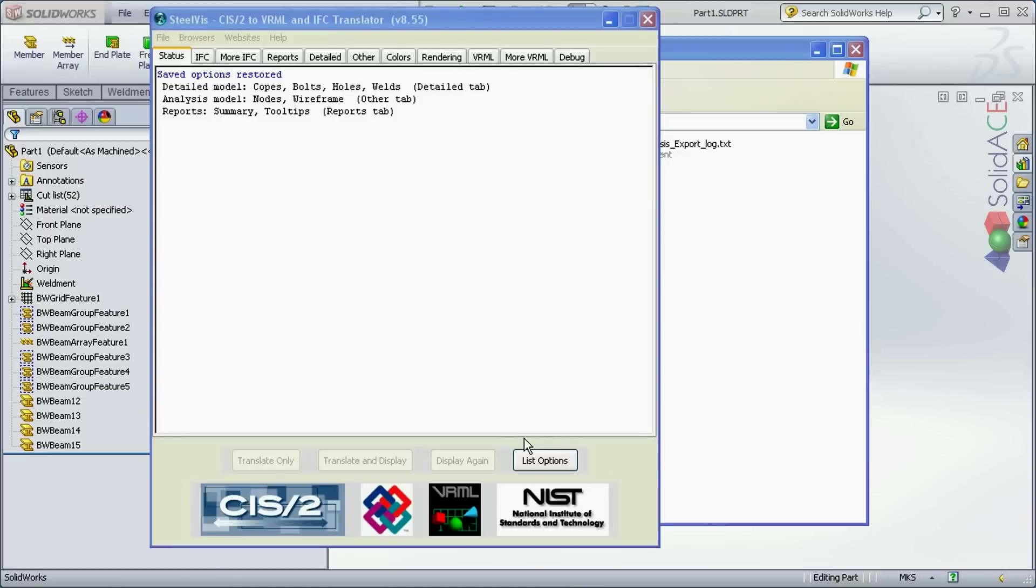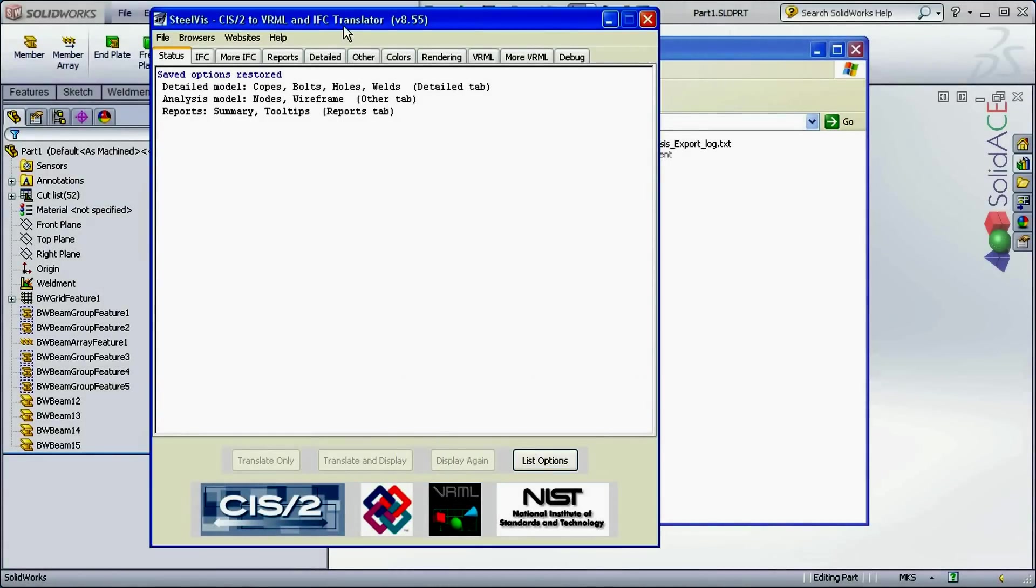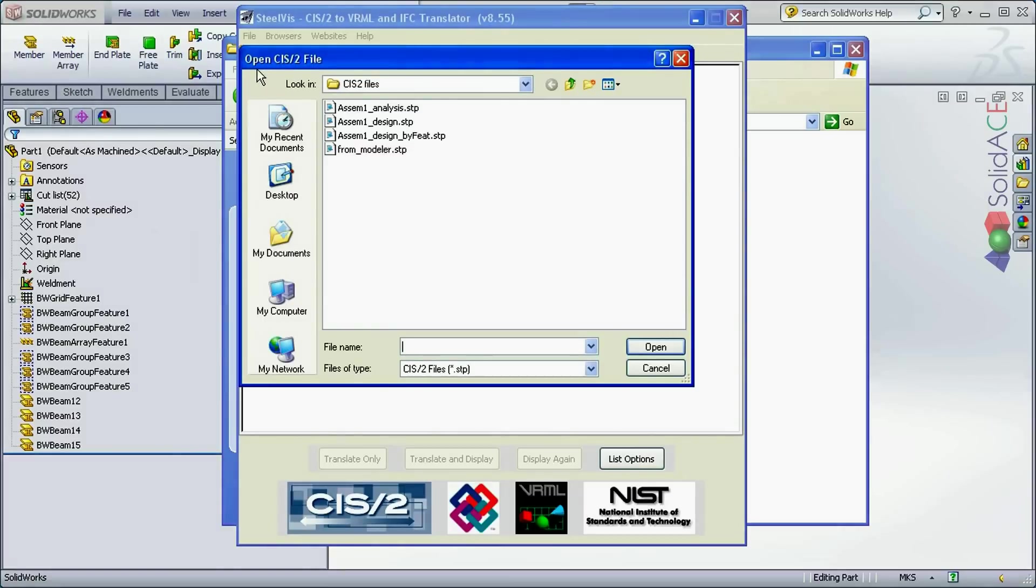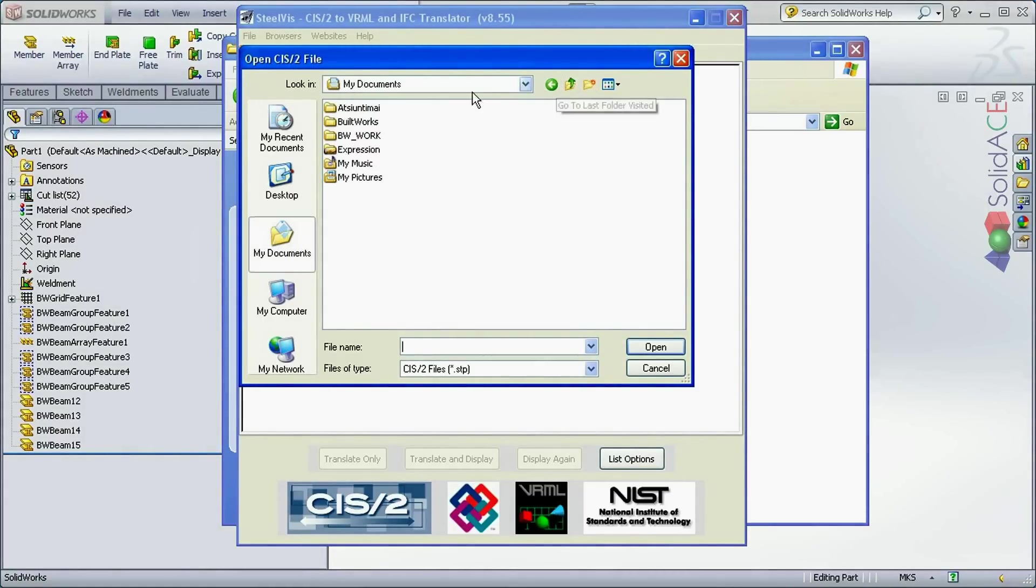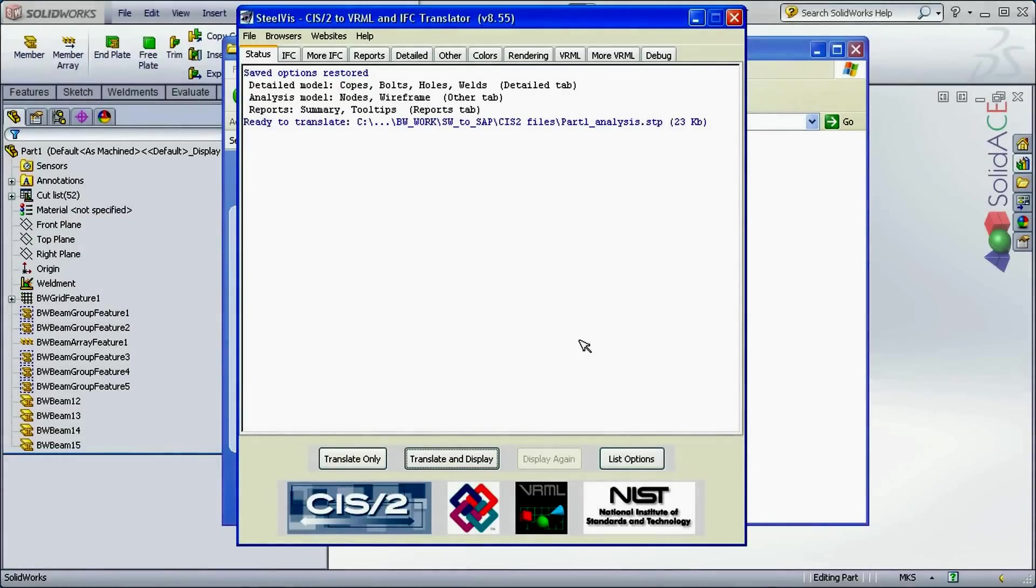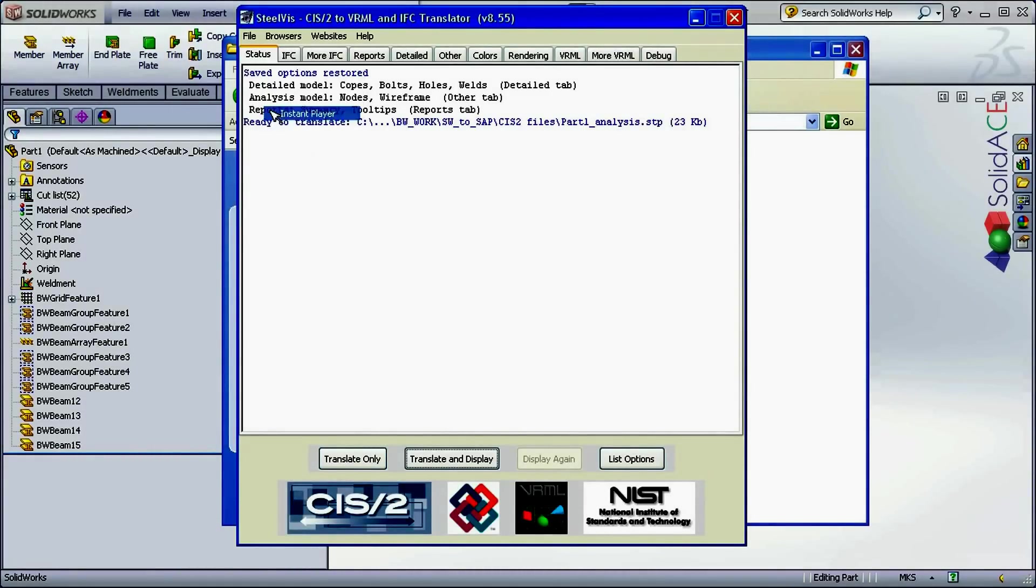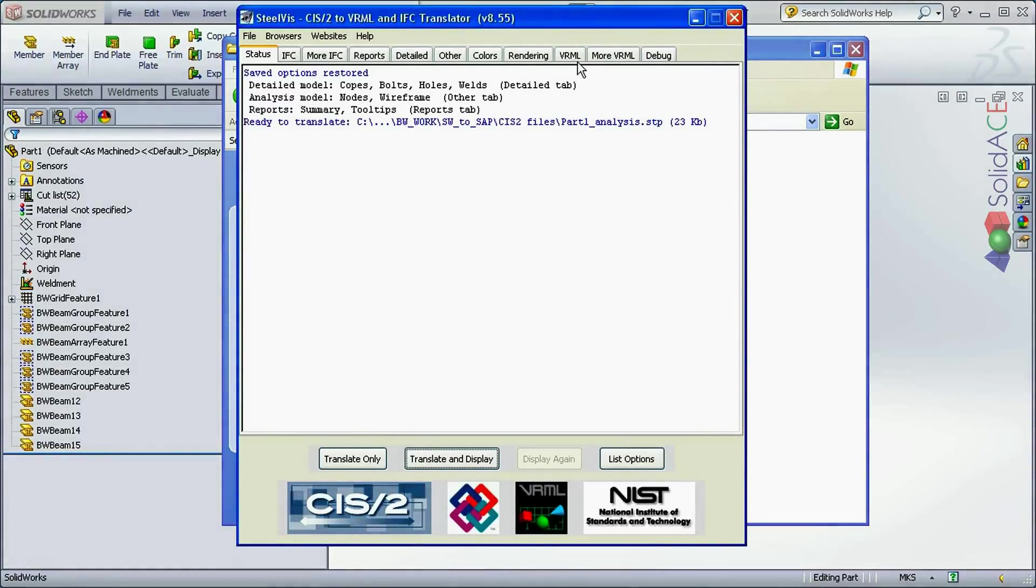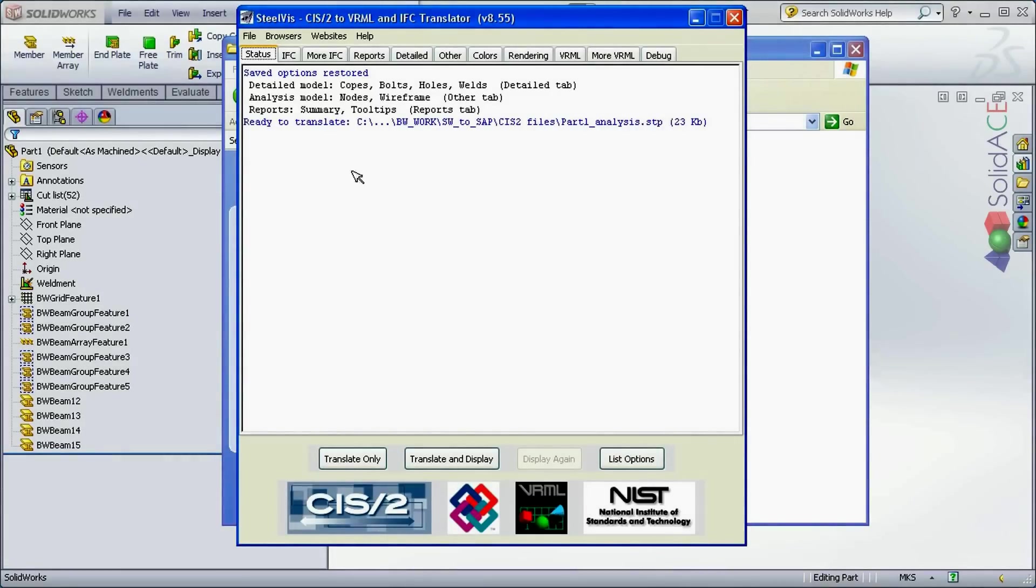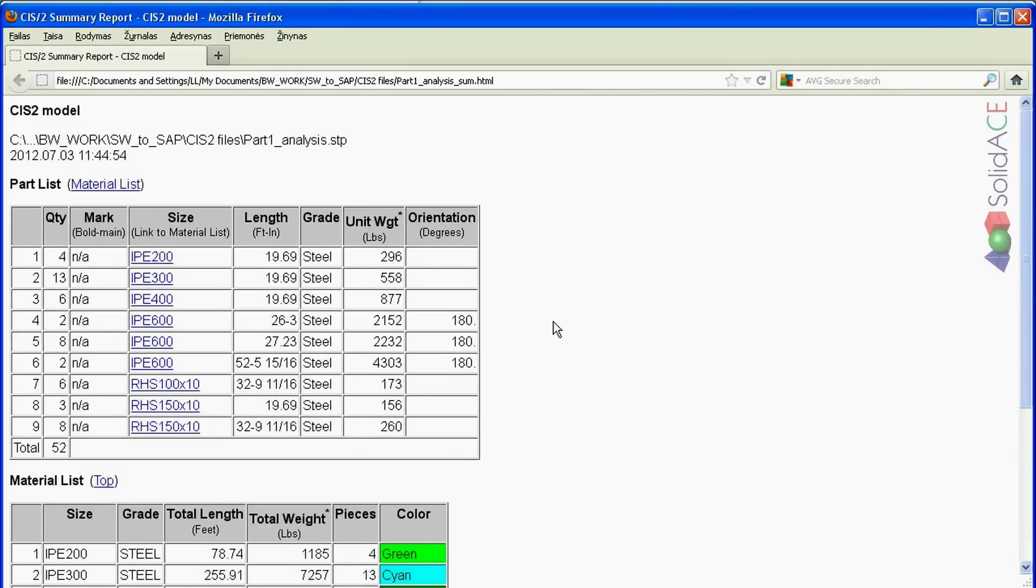For that, I'm going to launch the SteelWiz application. Now, I'm going to browse for the model for the exported CIS2. Let's open it. Under browsers, I'm going to use the instant player viewer for the exported VRML file. Now, I need to click Translate and Display button and the CIS2 file is going to be translated to VRML.